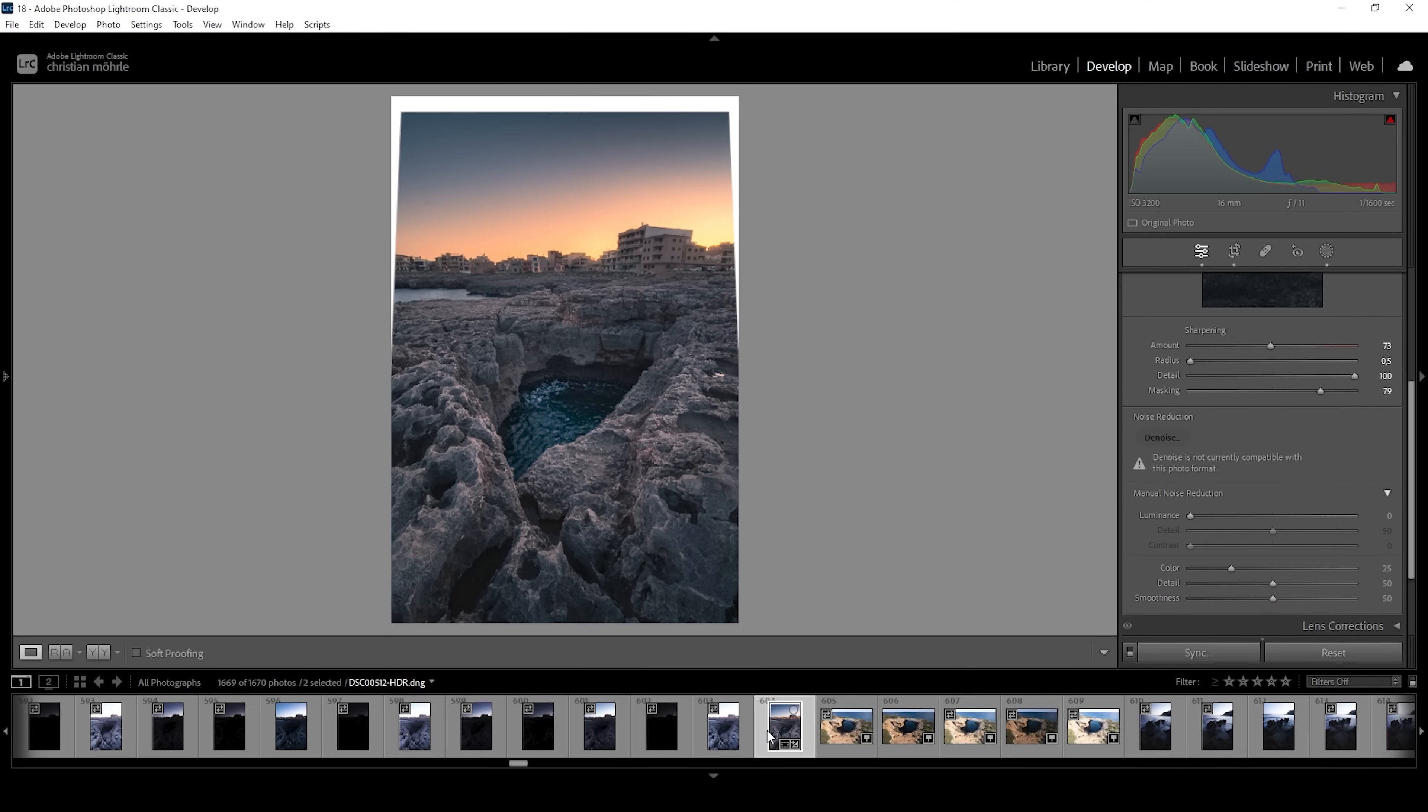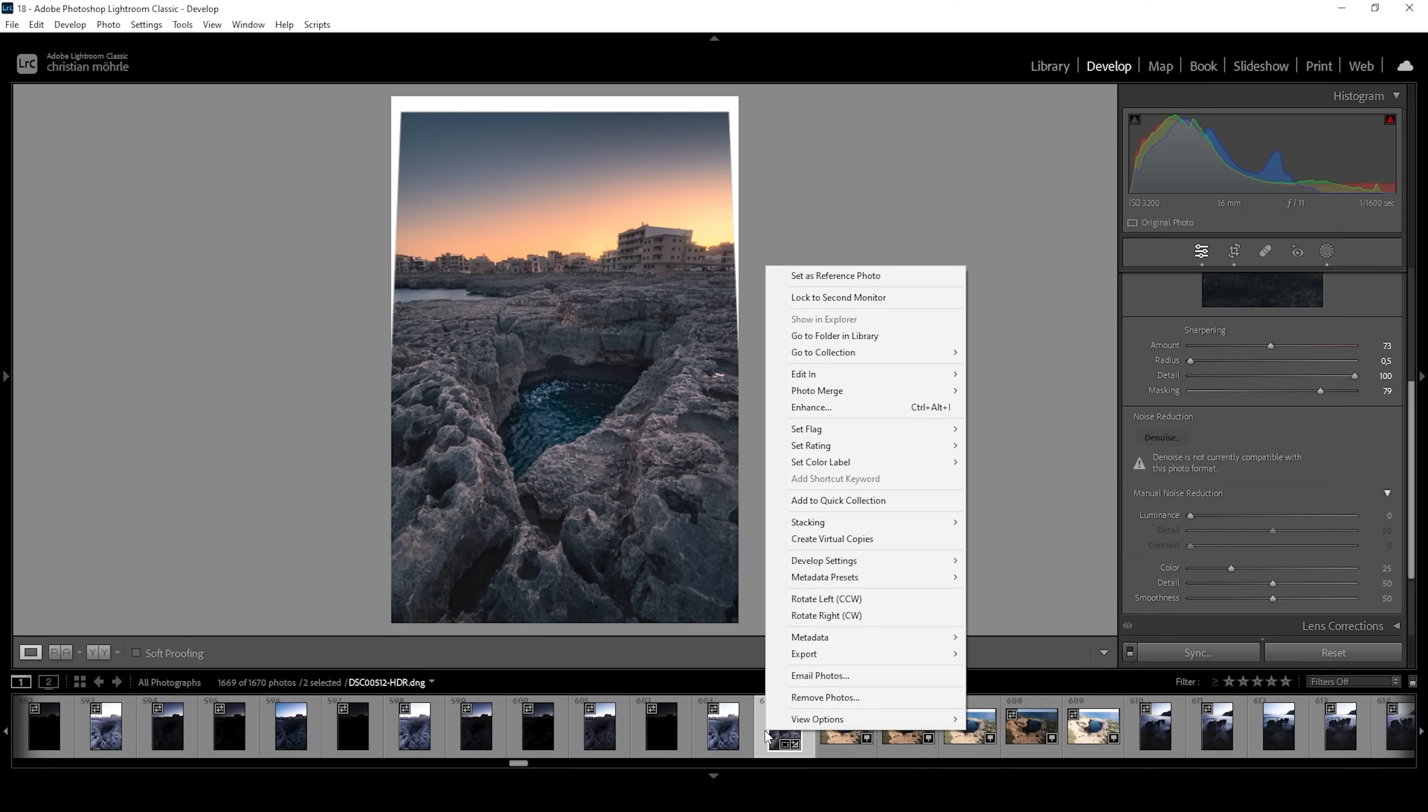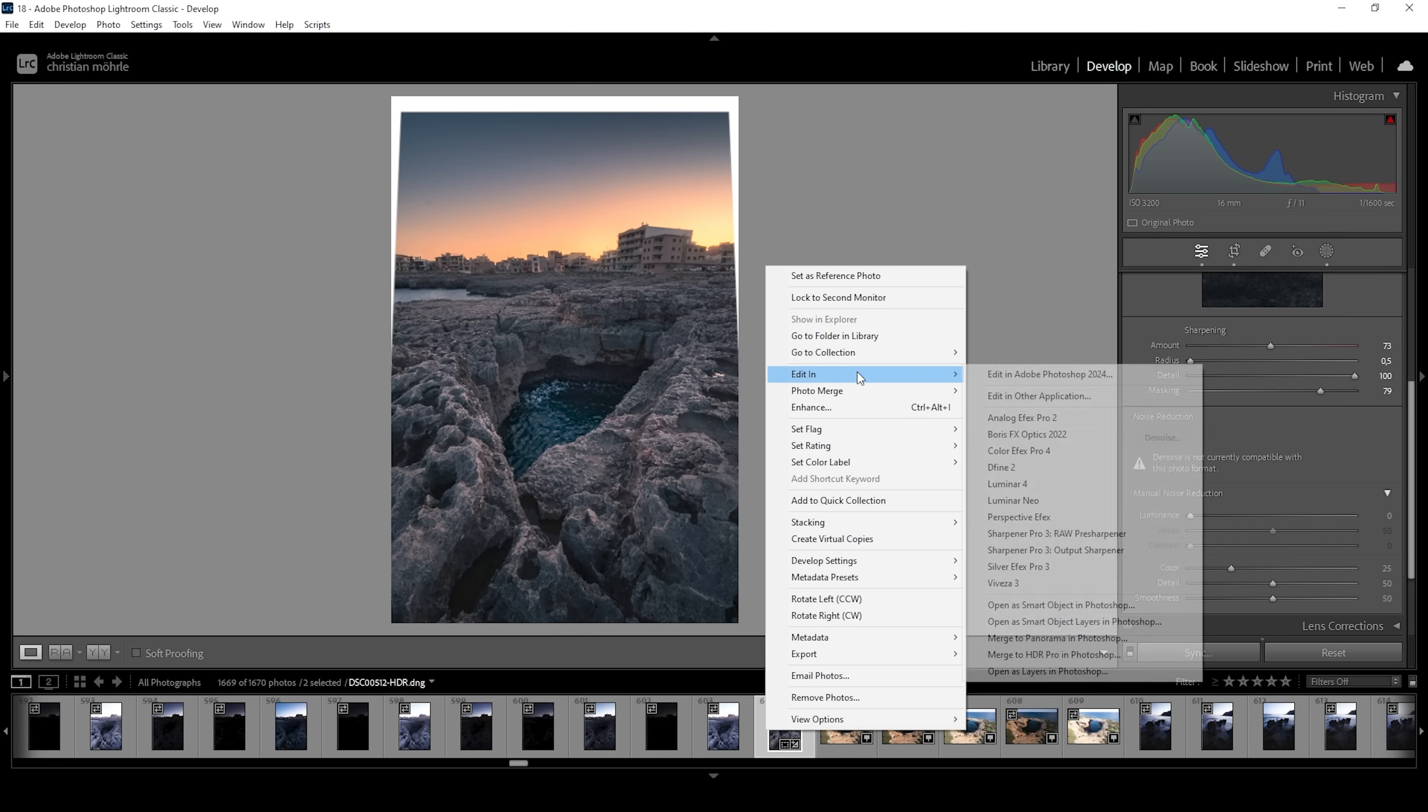Now with both images being done in Lightroom, I'm going to right click, go to edit in and choose open as layers in Photoshop.